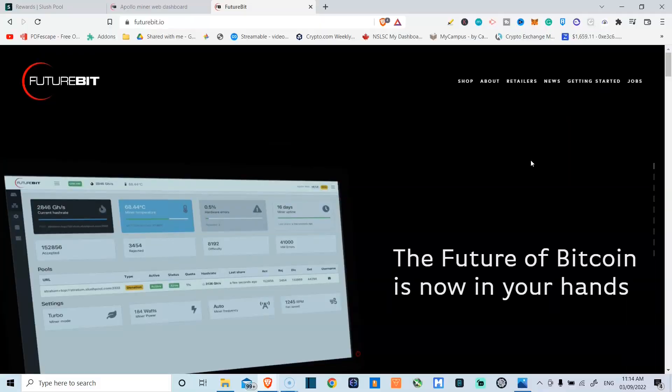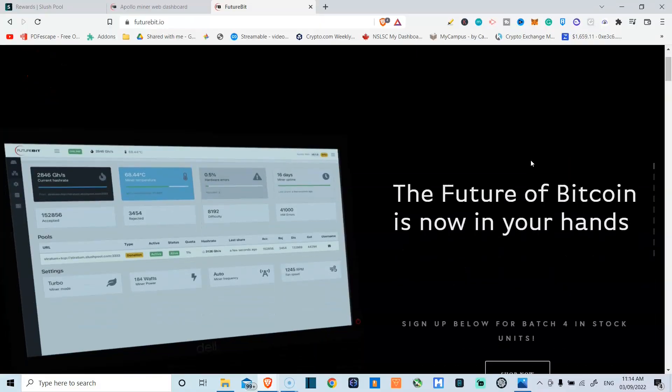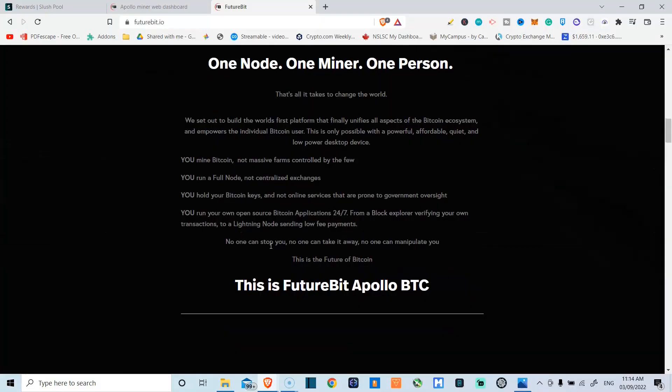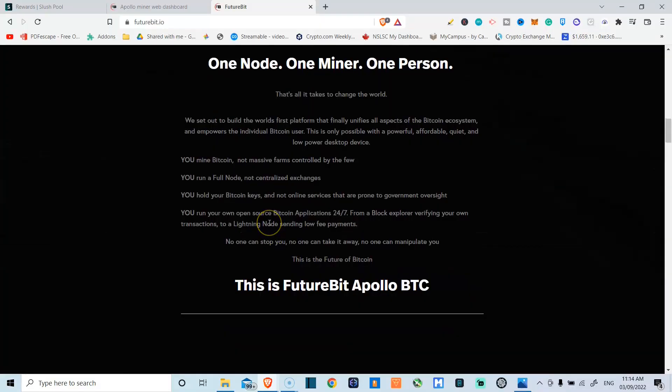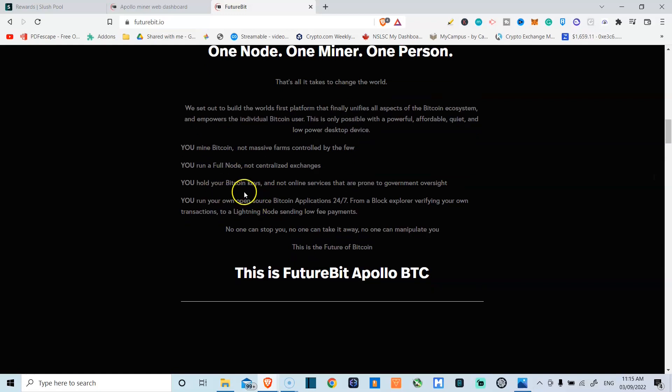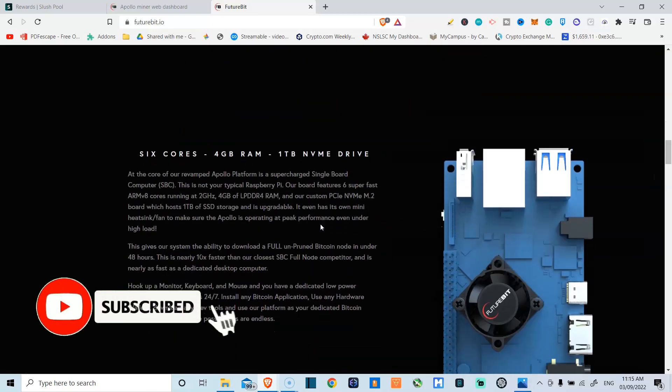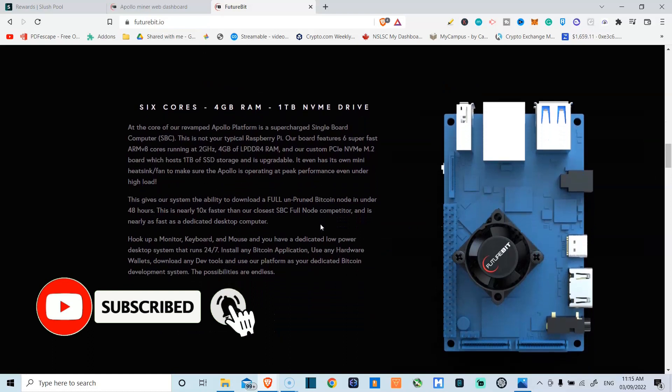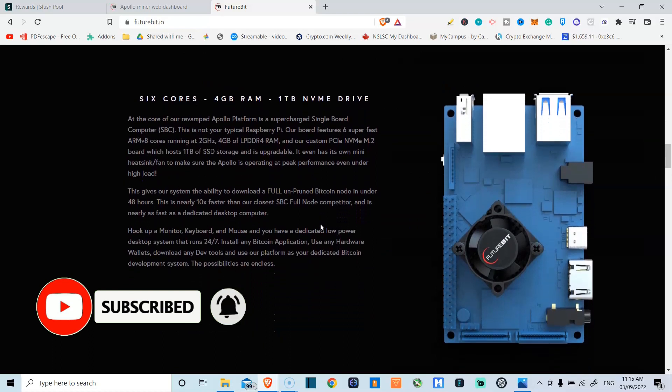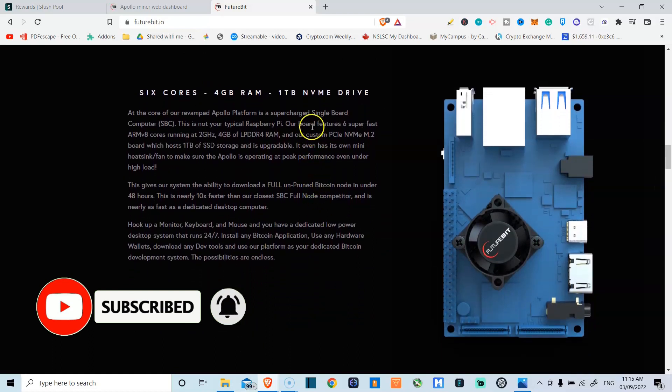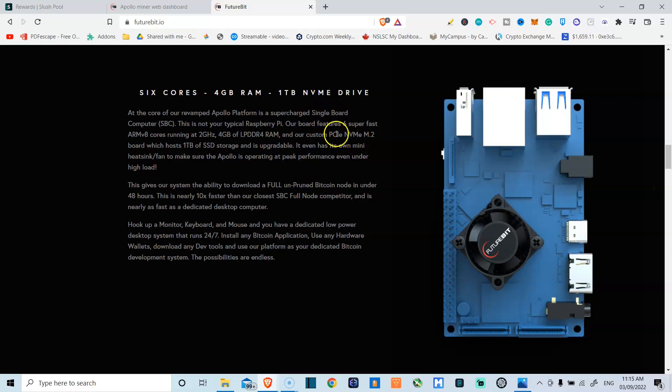Right now we are on the FutureBit website. This miner lets you mine Bitcoin. You get to run a full Bitcoin node and you also hold your own Bitcoin keys and run your own open source Bitcoin applications 24/7. So extra security. This guy runs on six cores with four gigabytes of RAM and a one terabyte NVMe drive.